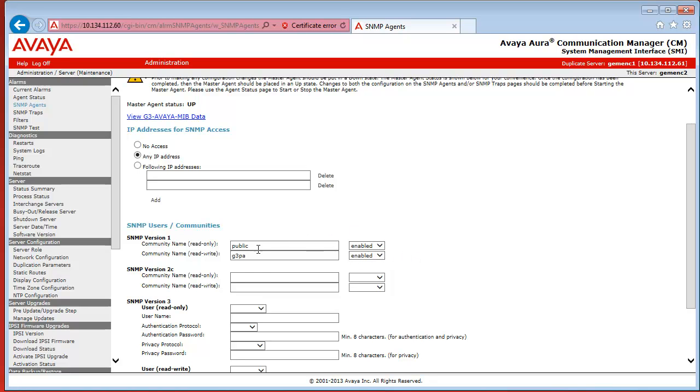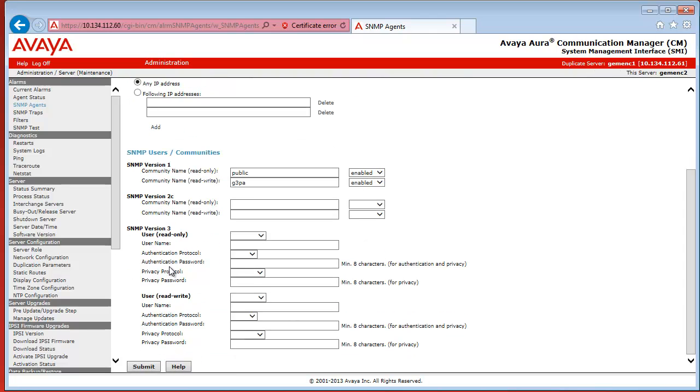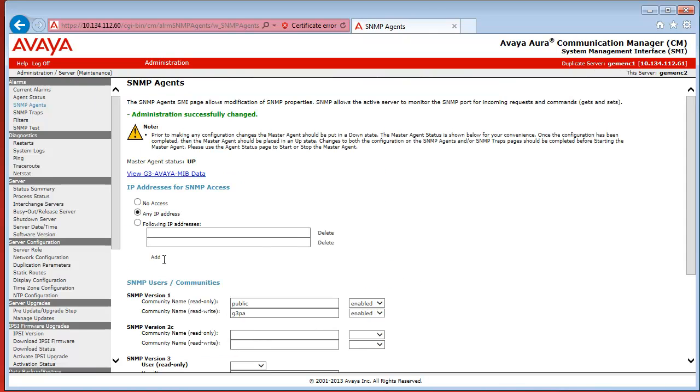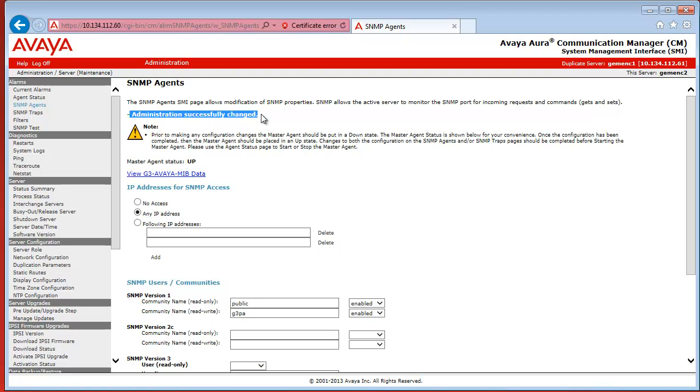Once that has been done, you can scroll to the bottom of the page and click on Submit, and you can see the feedback from the system. If everything went well, it gives the feedback administration successfully changed.